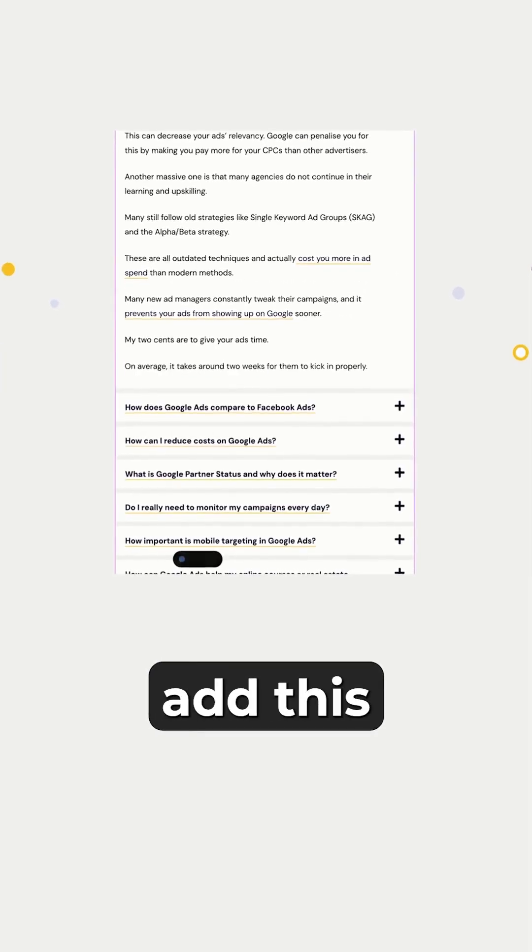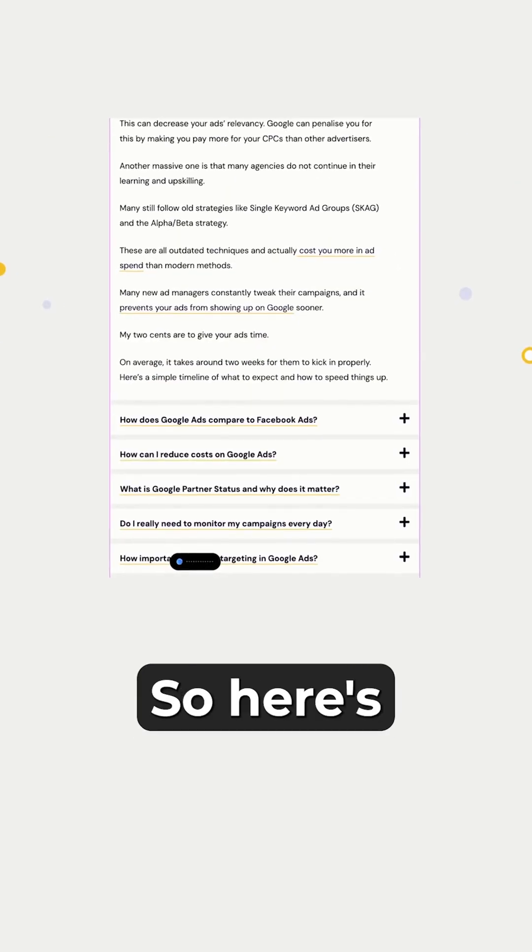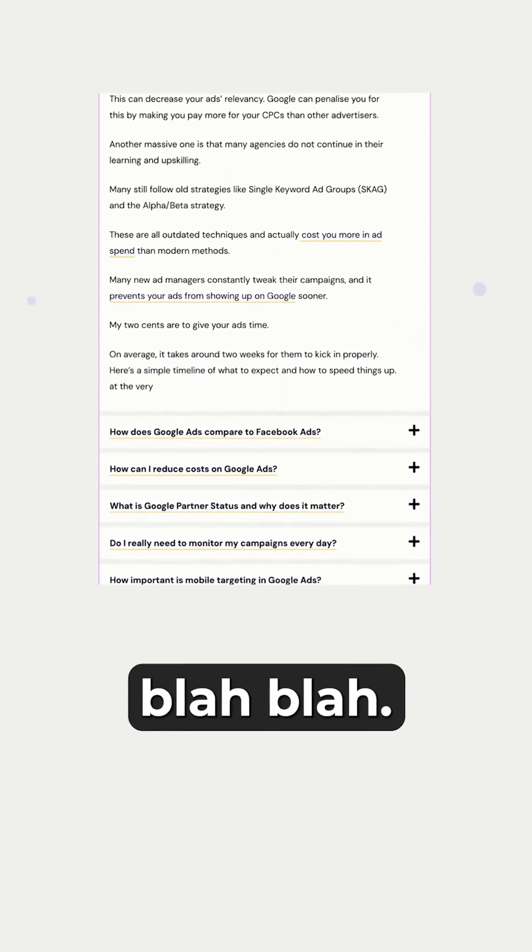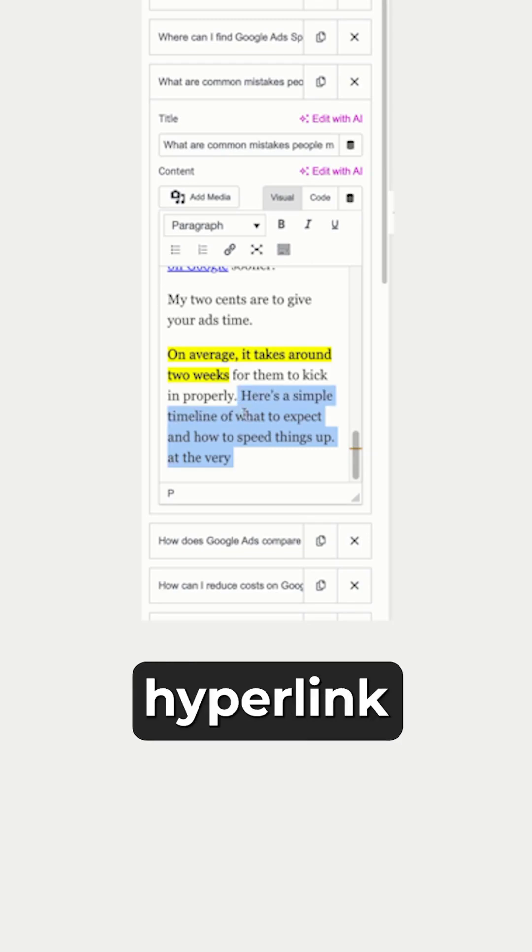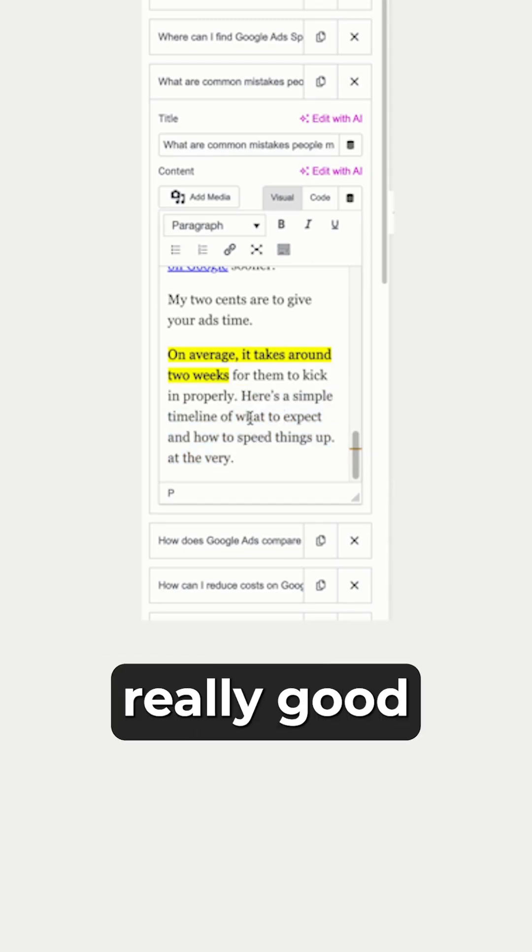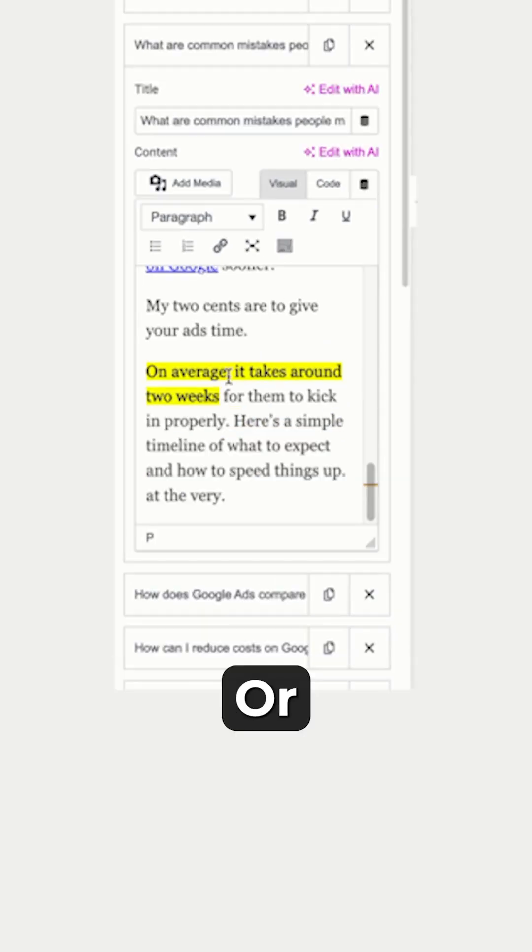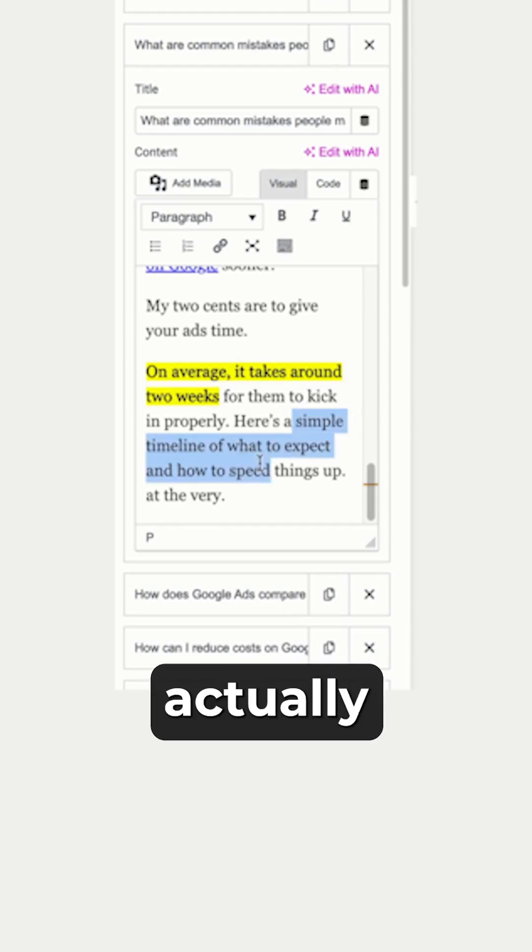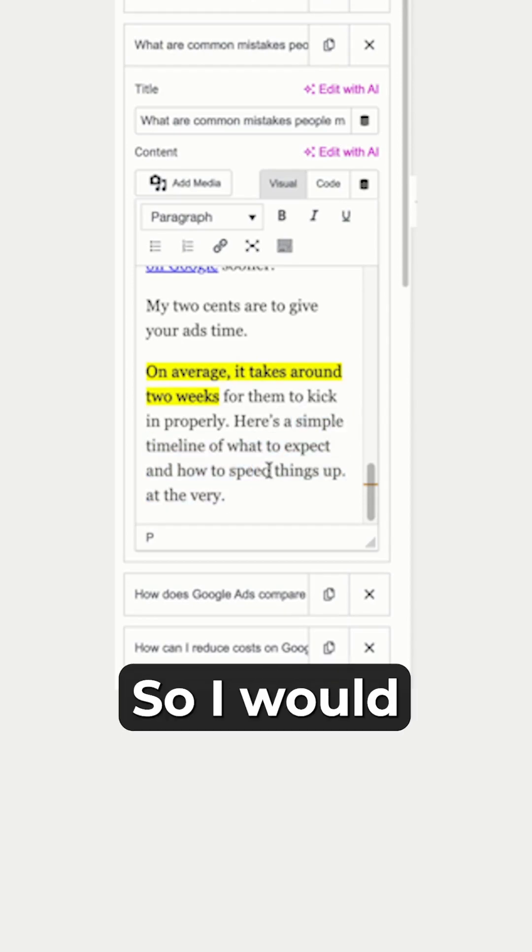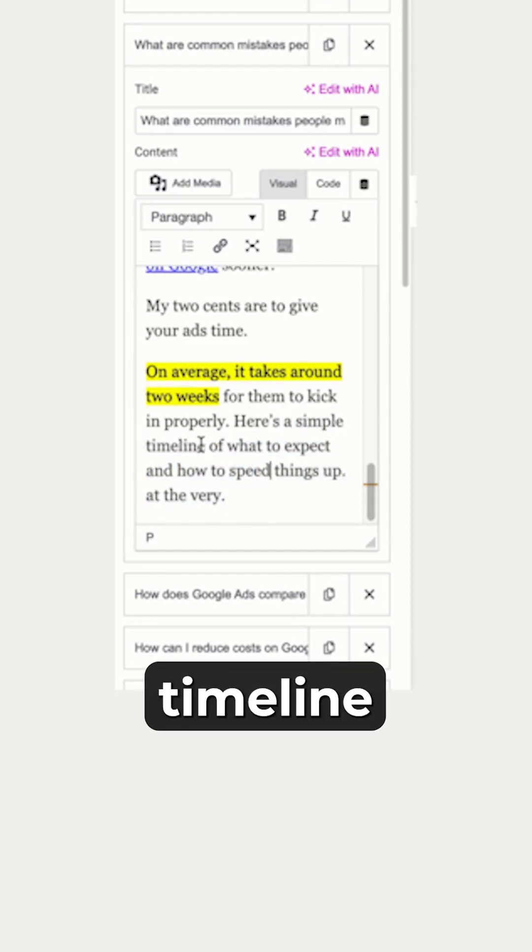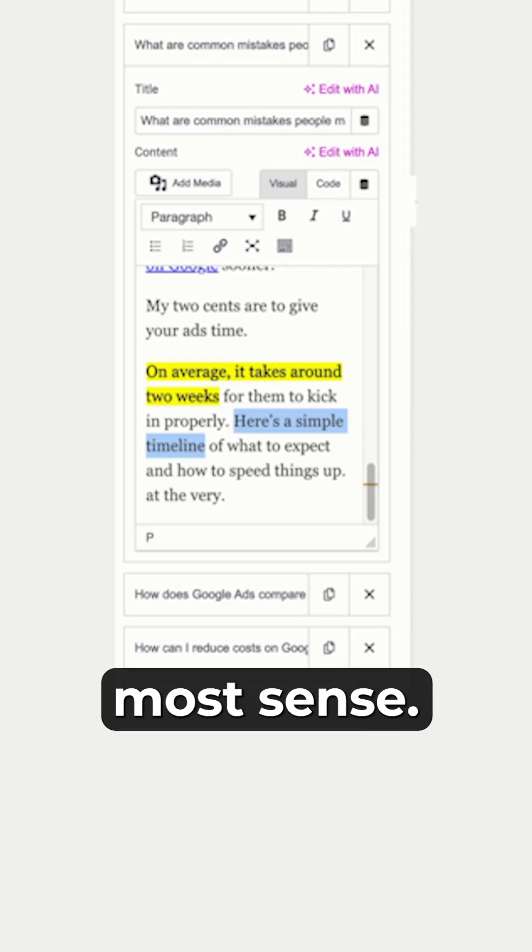We'll then add this at the very end. So here's a simple timeline. I could either hyperlink the whole thing, which would look unnatural and not really good for an internal link, or I could find relevant text to actually link to. So I would say 'here's a simple timeline' and link that because that makes the most sense.